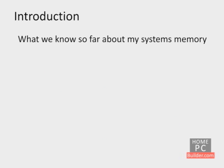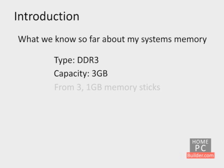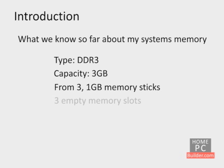Let's go over what we know so far about the memory in my computer. It is DDR3, 3 gigabytes in capacity, from three 1-gigabyte sticks of memory already in the system, and there are three empty memory slots I can add memory to.